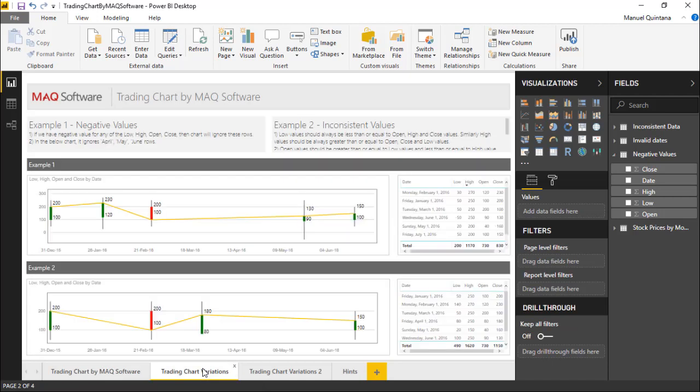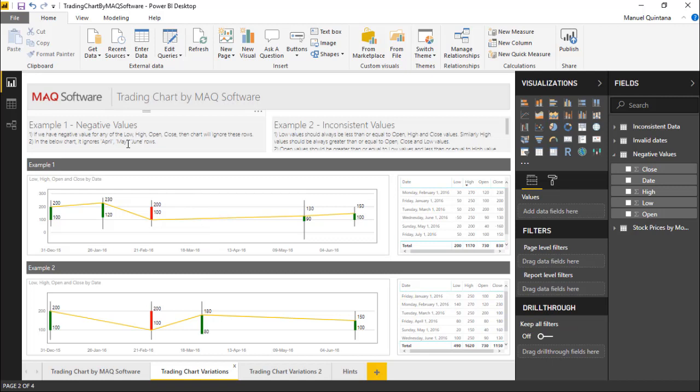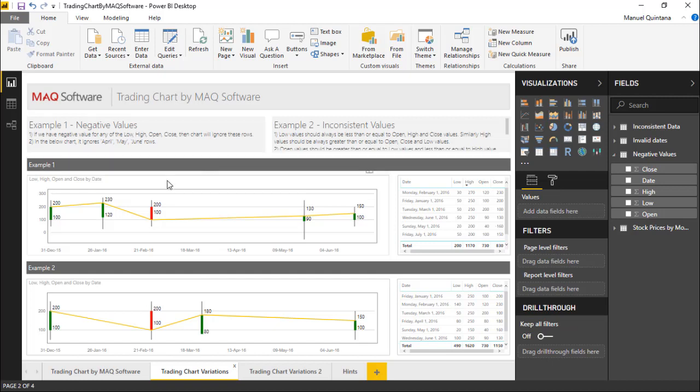Now depending on the scenario and depending on the values that you've input we could have some items, for instance negative values. If you ever have negative values for the low, high, open, close, the chart actually ignores those. There's no way to offset that so it should be noted that if you have negatives that's the case.